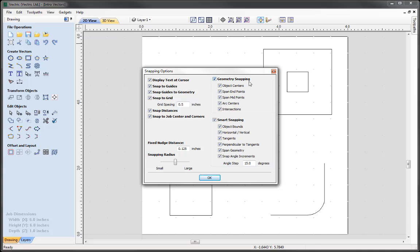Then we have geometry snapping, which allows us to snap to various points in our geometry - object centres, midpoints, intersections. And then we have smart snapping, which allows us to snap to lines and extensions which don't necessarily exist as geometry. So you can snap to object bounds, horizontal and vertical lines, tangents. We are going to look at all of these later on in this example. We are just going to go with these settings with everything switched on and press OK.